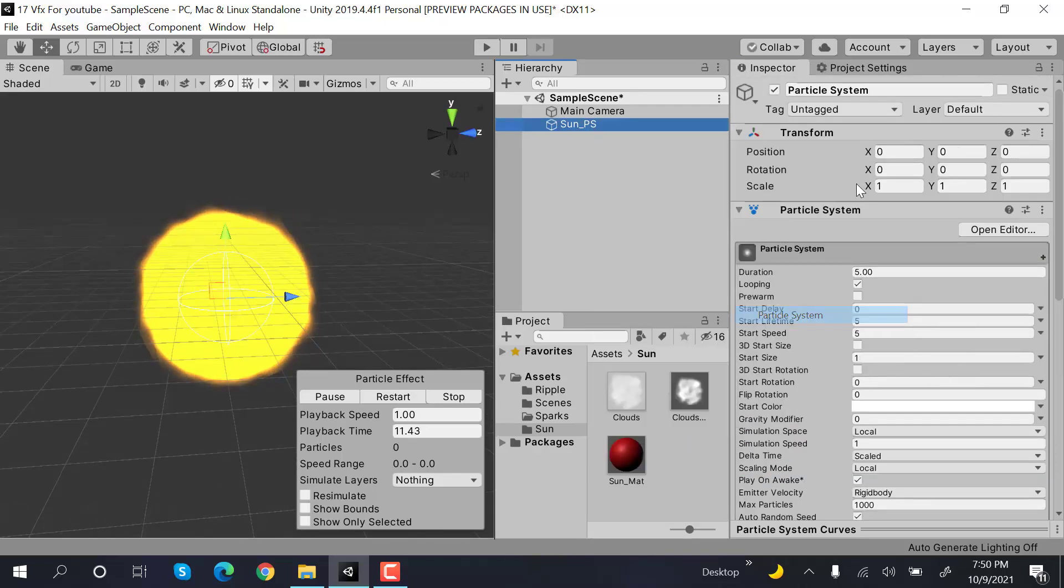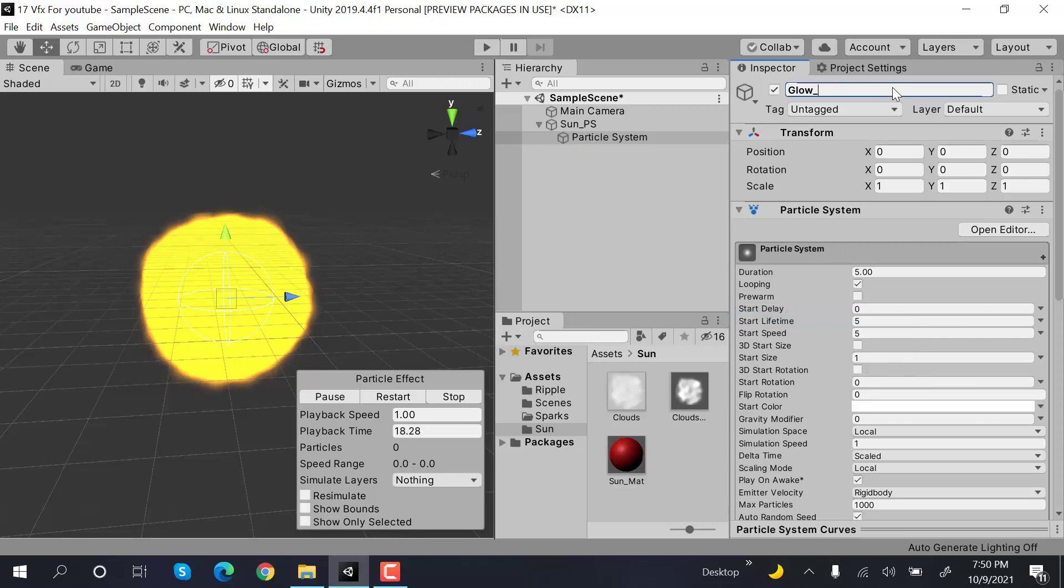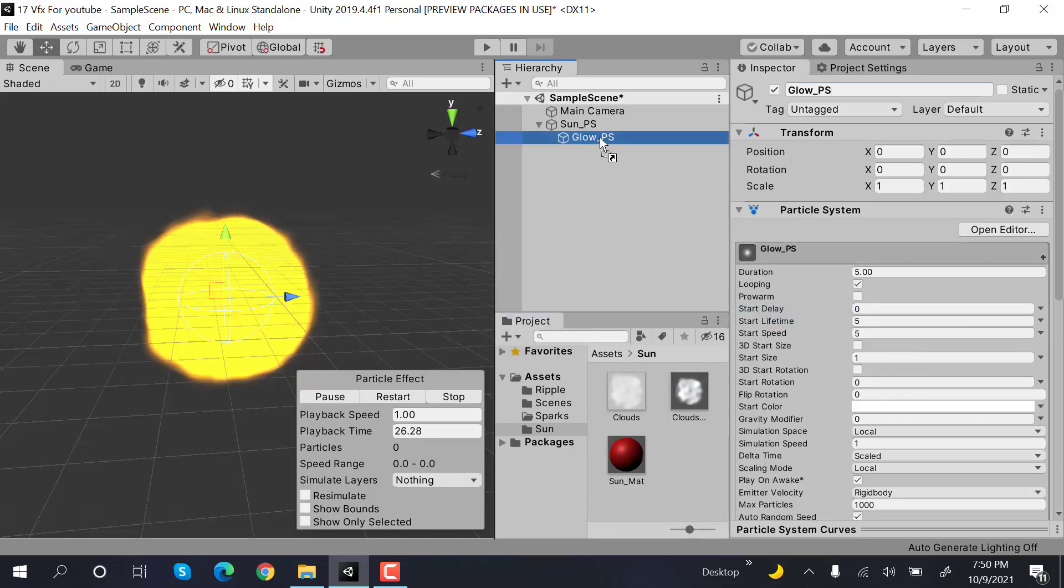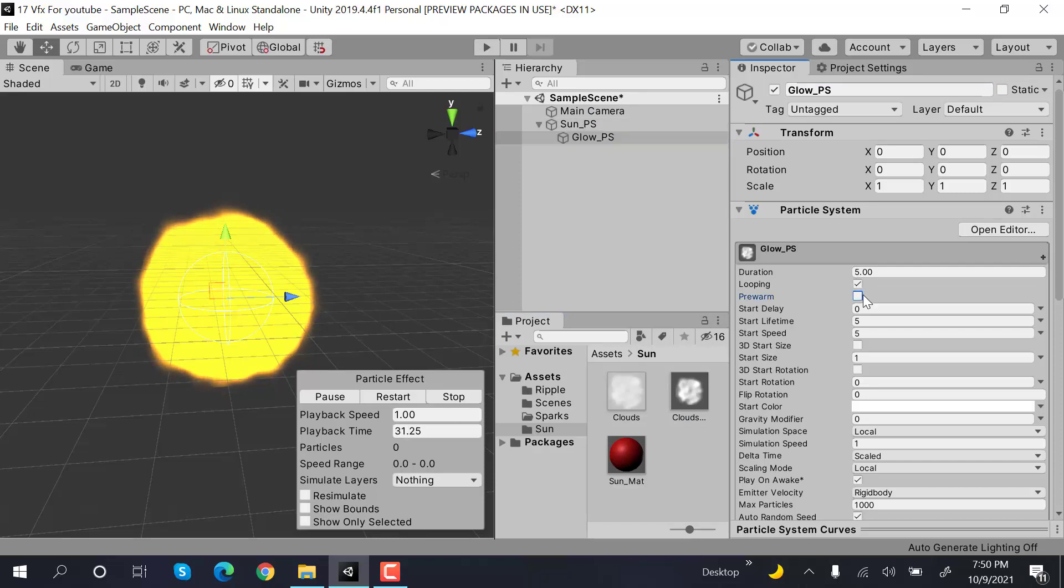After that, create a new effect and rename it to glow_particle_system. Drag and drop your clouds matte onto it.